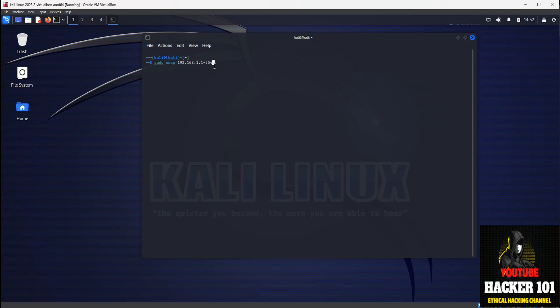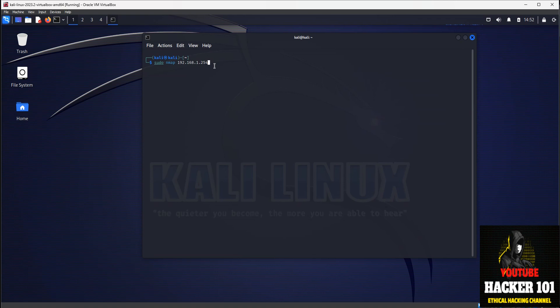In my tutorial, I'm just going to scan my Wi-Fi router IP address, which is 192.168.1.254.